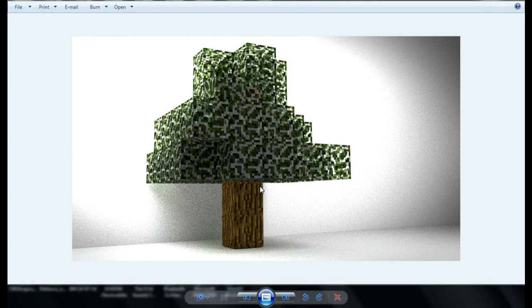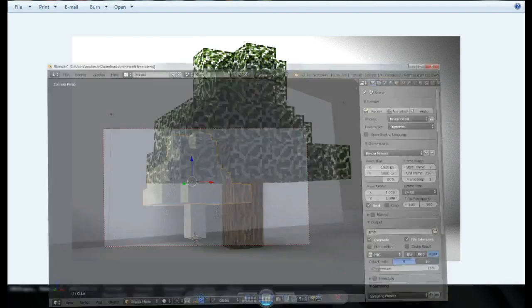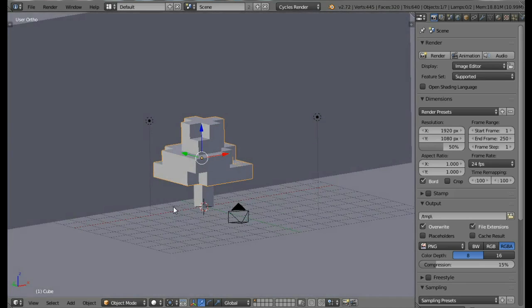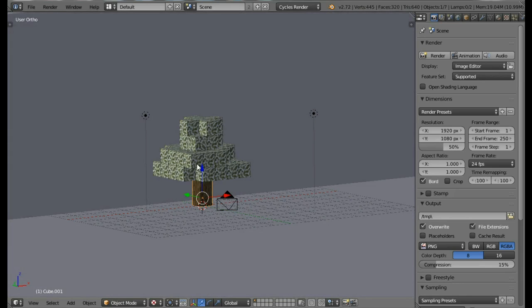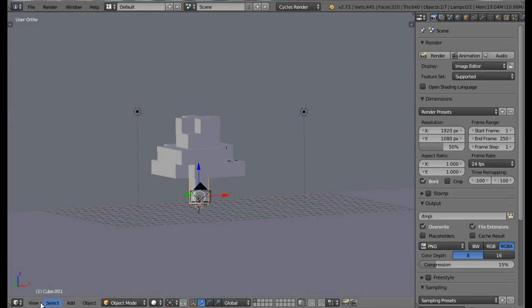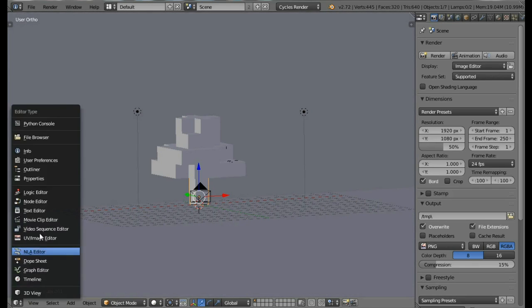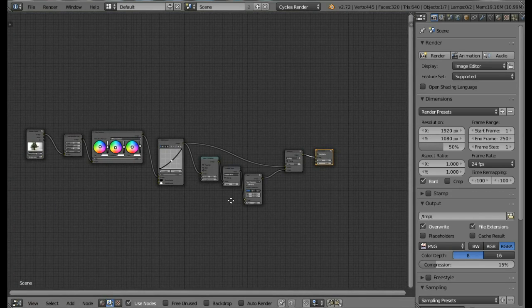Hello everyone and welcome to another tutorial by blenderschool.webs.com. In this tutorial I'm going to show you how to create this Minecraft tree. I'll be using Blender version 2.72b and the Cycles render engine. This is the final scene — we have the tree with the leaves, the bark, all the textures applied, and we're also going to be doing a bit of compositing to get a nice render.